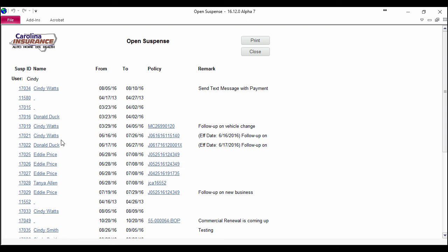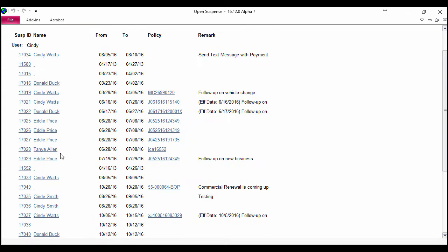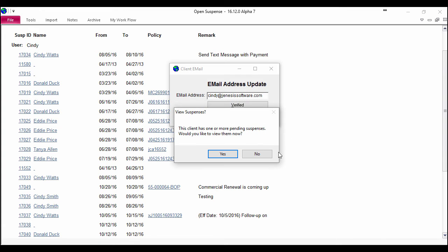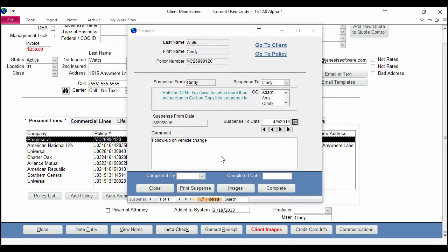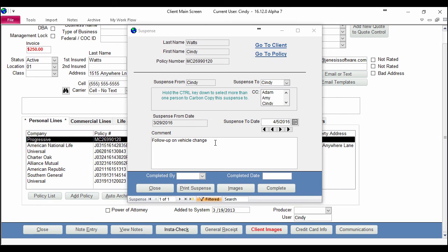So I can actually work some of these directly from the screen if I want to. All I need to do is click the name of the customer. It's going to tell me that I have pending suspenses. I can click yes here to view those and it pulls up the suspenses that I have for this client.